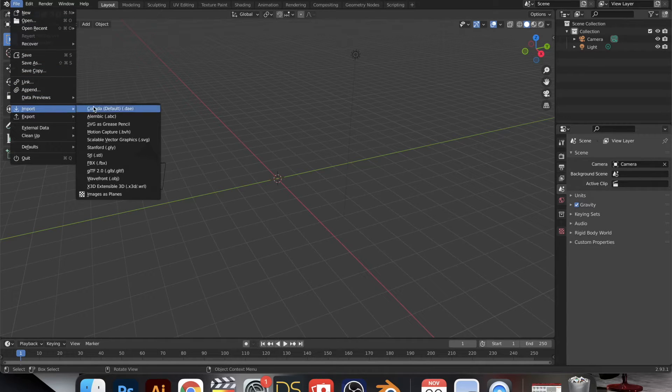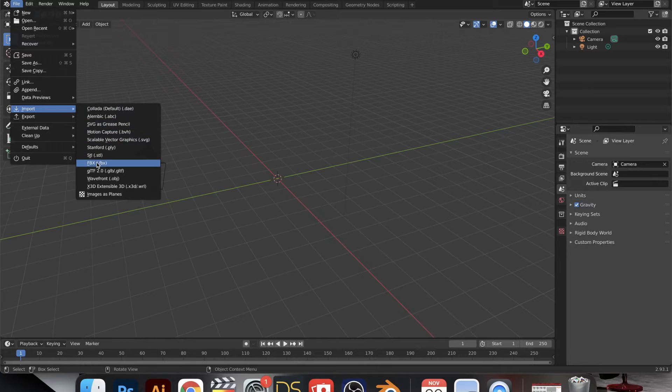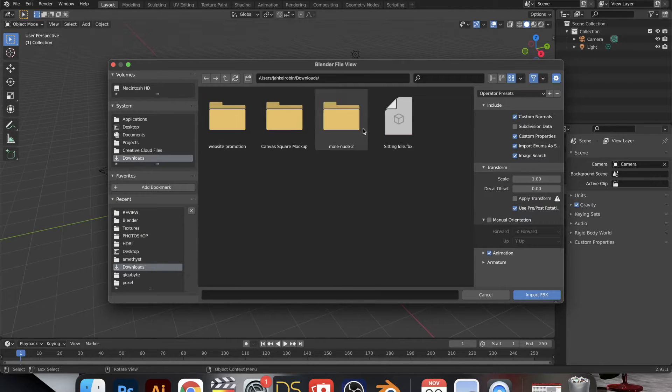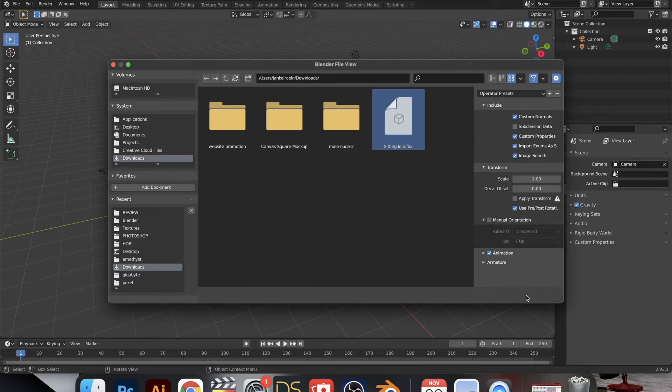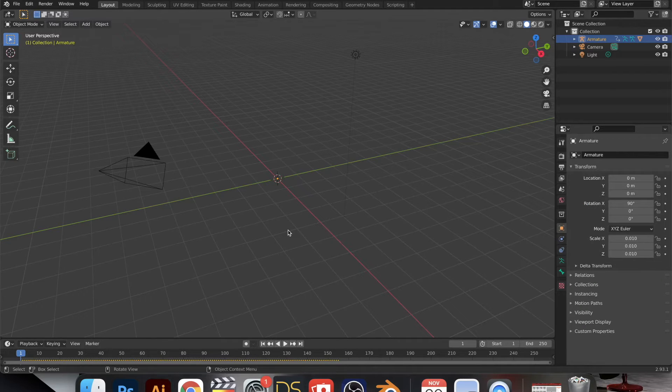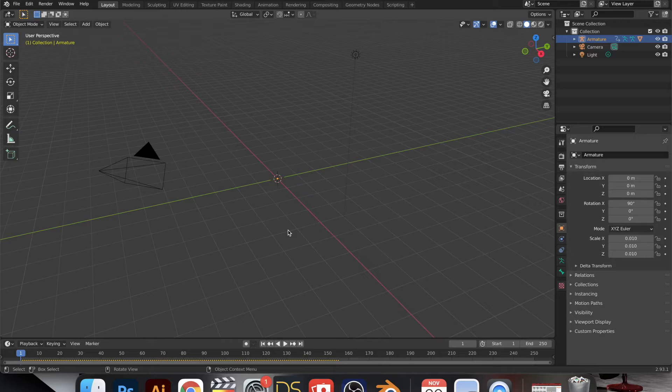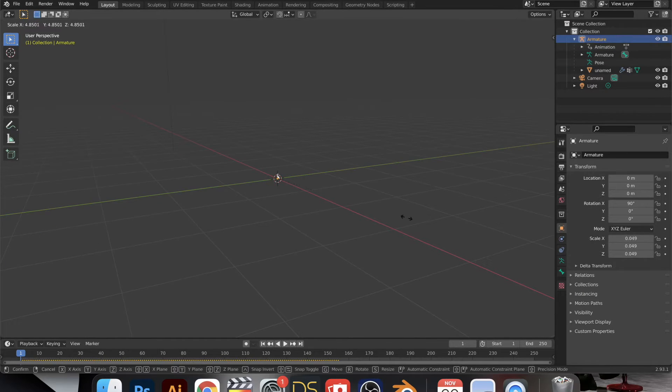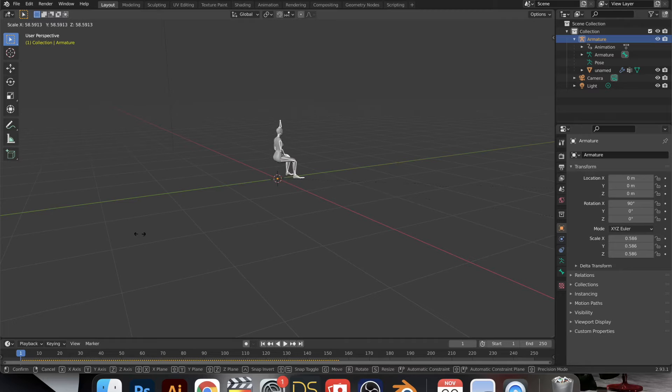So just go over to import and scroll down to FBX and then go back to wherever you have that saved. Mine is in the downloads folder and I thought there was a problem here, but it just took me a while to figure out that the model was imported, it was just super, super small.